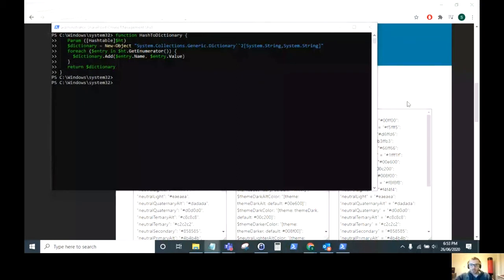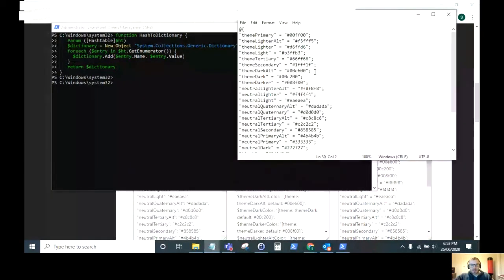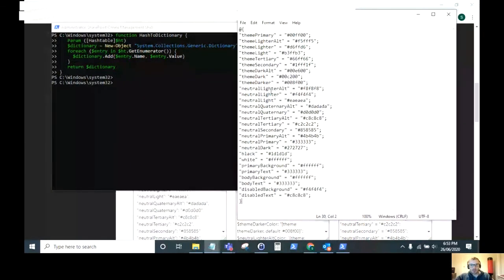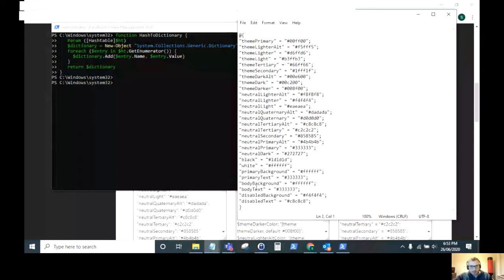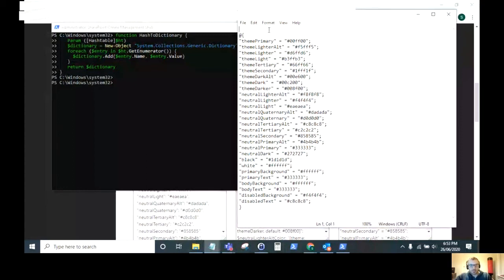As you can see, I've got this piece of PowerShell array which was saved earlier, and we just need to add a couple of lines either side of that array. What you can do, as you can see on the screen, we just need to add a line before, which is a theme palette variable equals the function hash to dictionary which we've just created, and then we just need to end that bracket at the end of it.